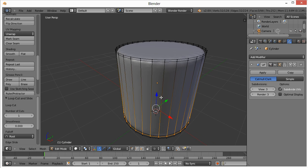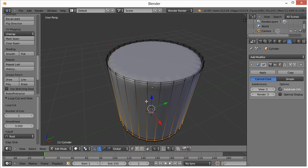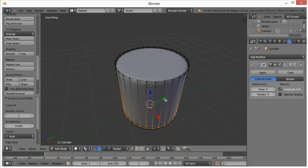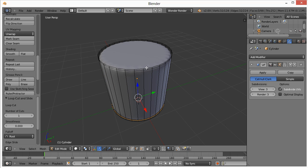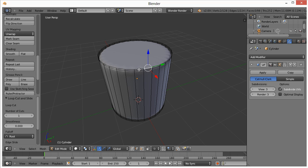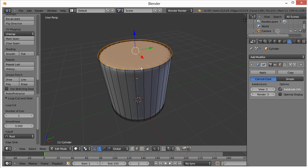To select an edge, or all the edges around, you hold the Alt key and right click. Pretty simple. Normally if you just right clicked, you'd only select individual edges here. But if you hold Alt and right click, you got all of it.